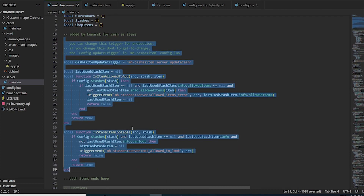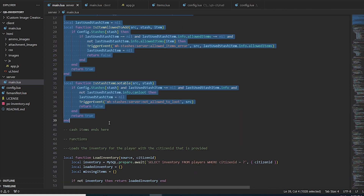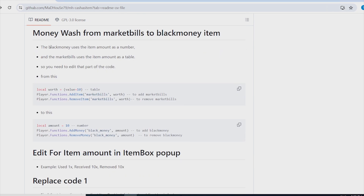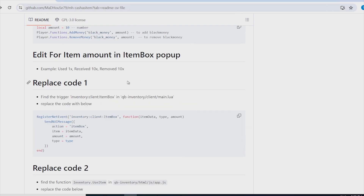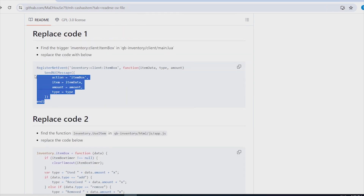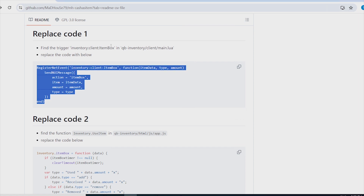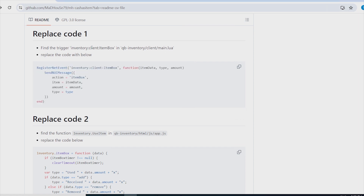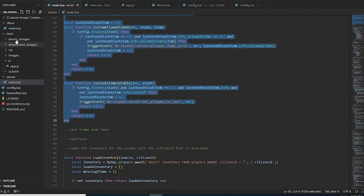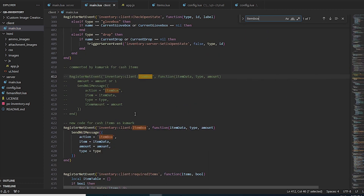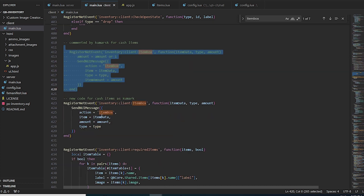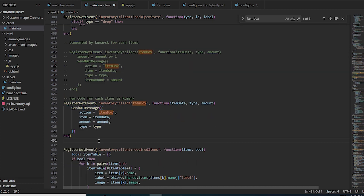Next is money watch — if you have black money or similar, this section is required; otherwise you can ignore it. Then there is the popup code: copy it and go to QBCore inventory client main.lua and paste it at the top. I've commented out the original code and added the new GitHub code below it, so I can revert if needed.